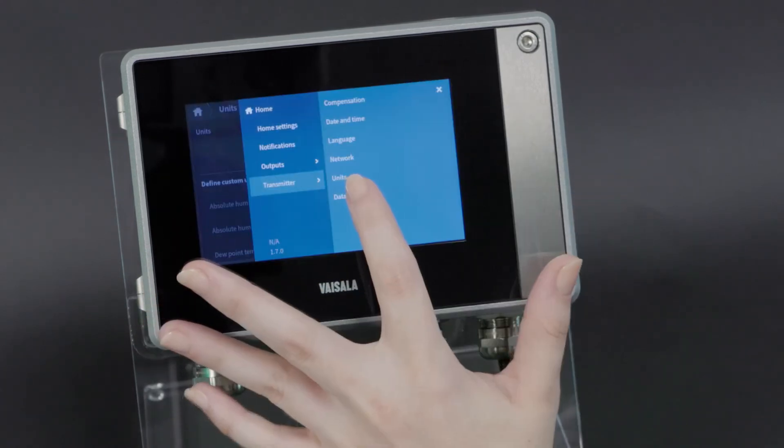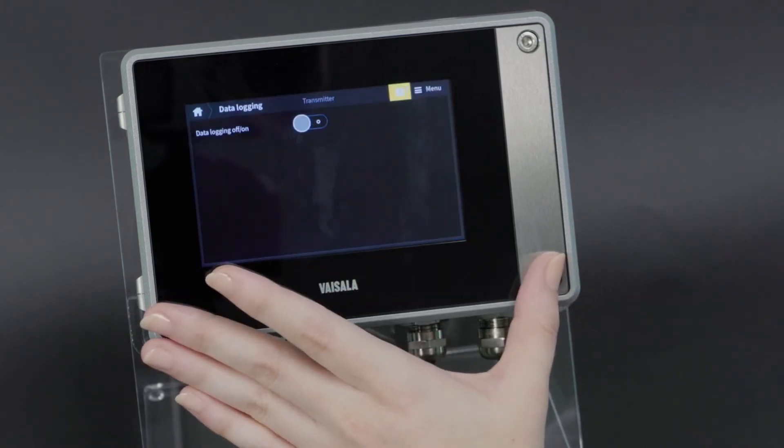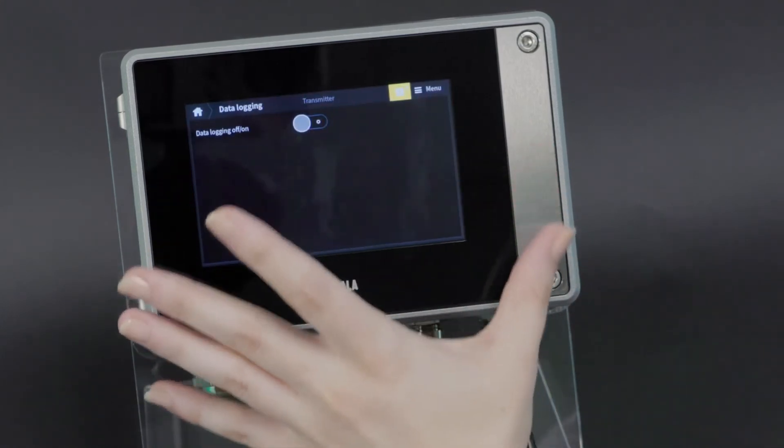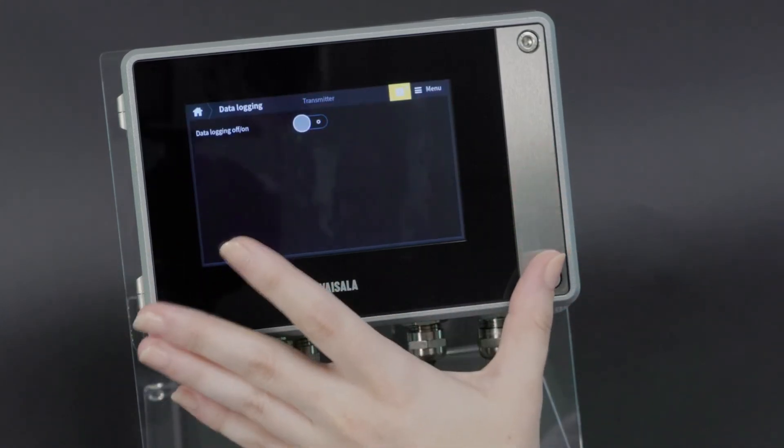To enable data logging on the instrument, go into data logging and toggle the switch on.